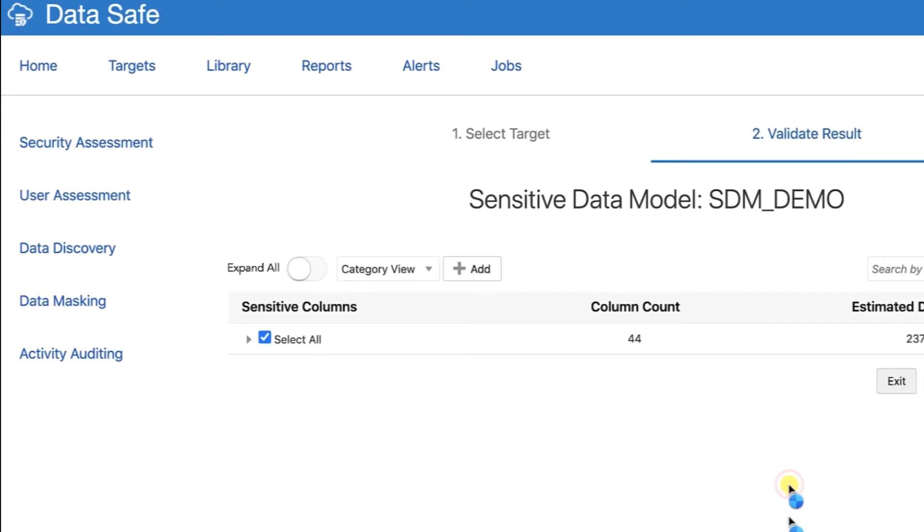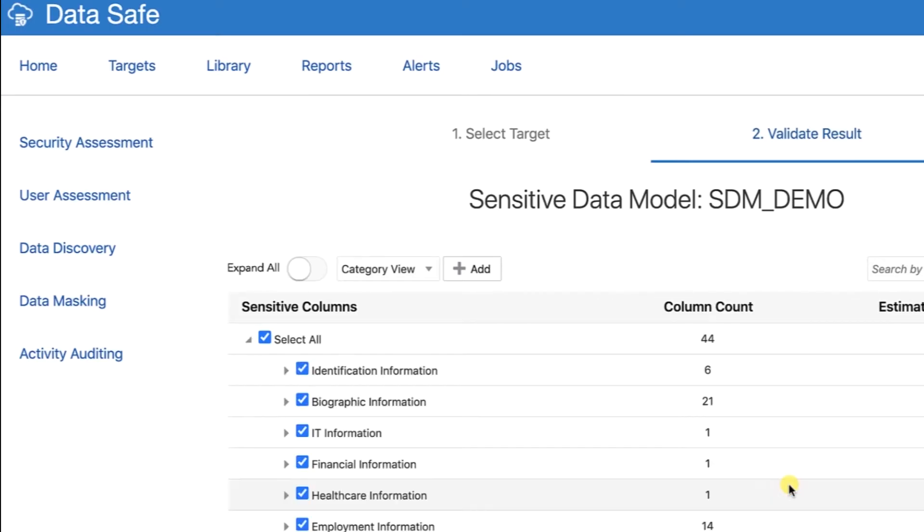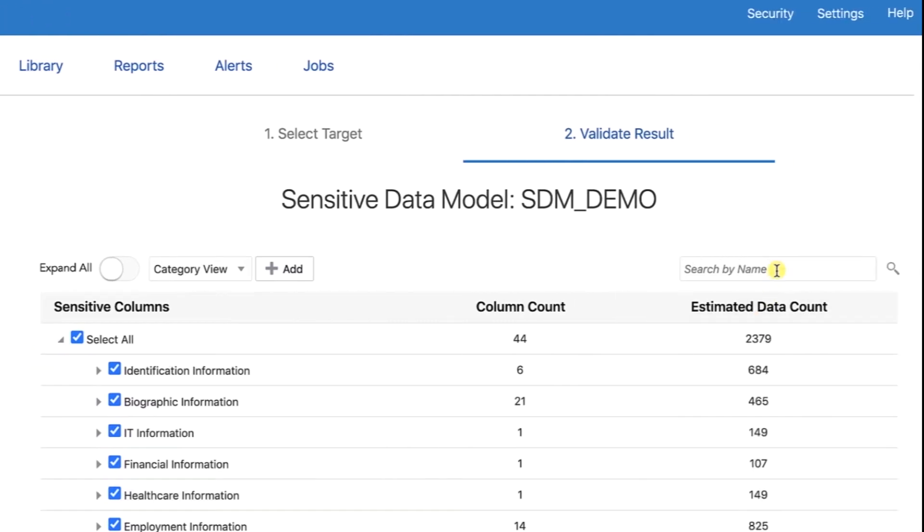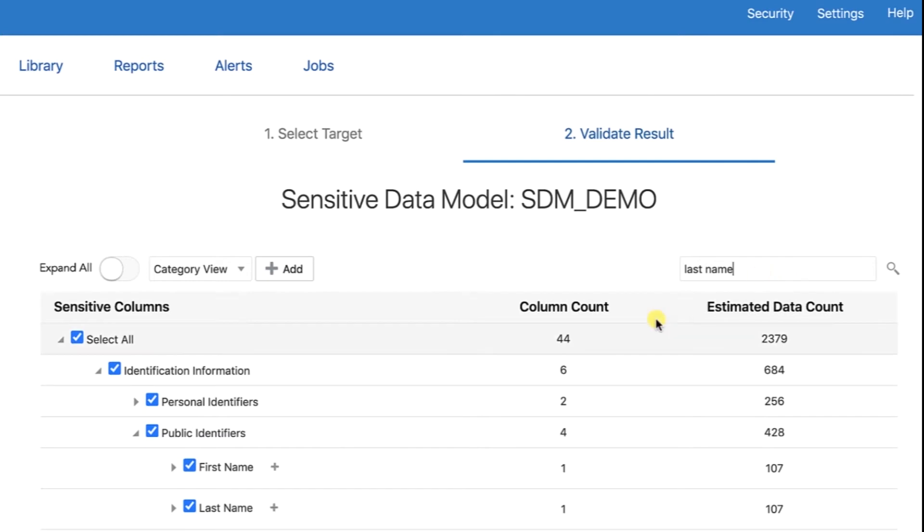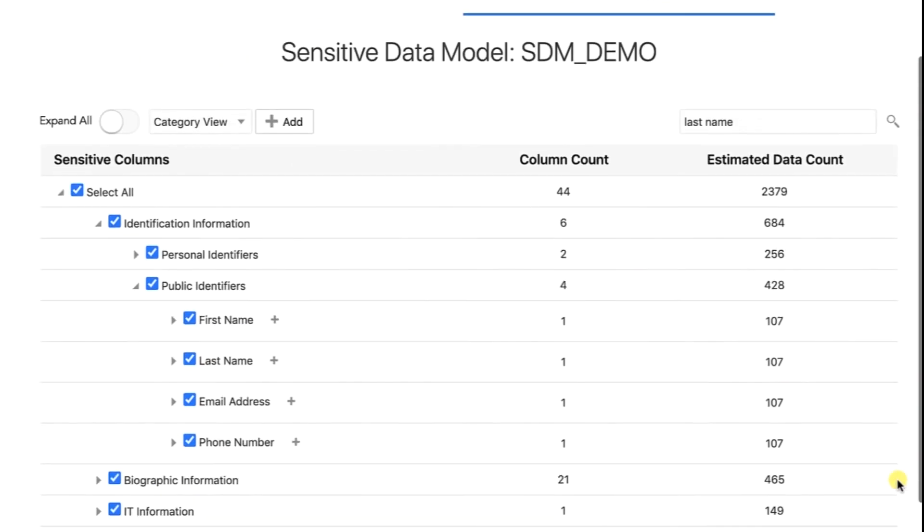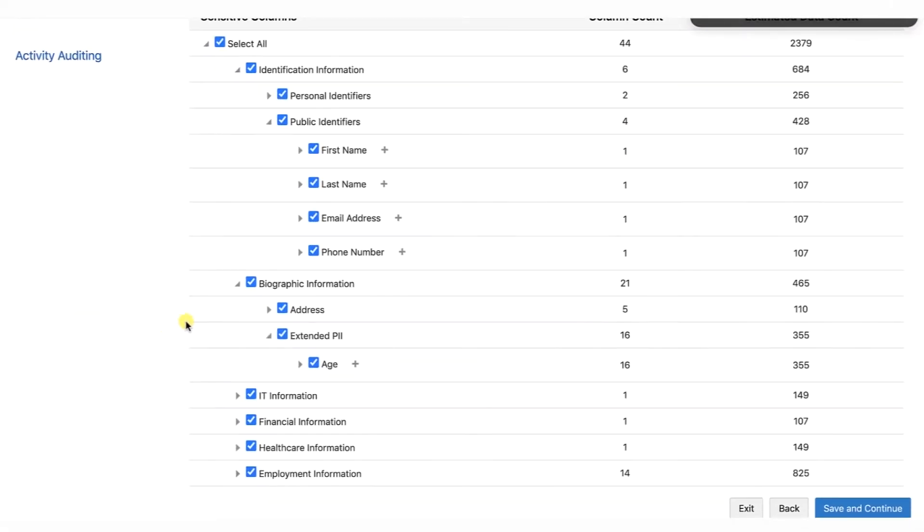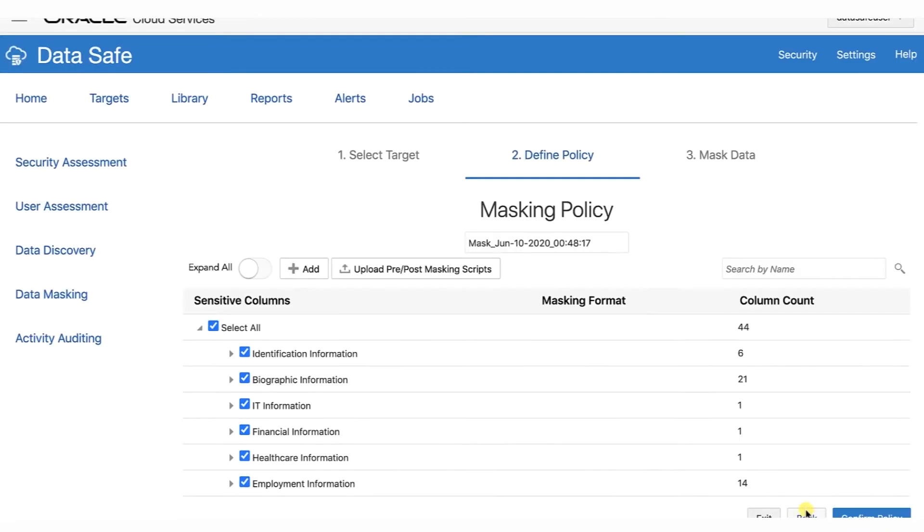Your sensitive data model is updated to include the Last Name column. To verify, enter Last Name in the search box. HCM1.Employees.LastName should be listed. Click Save and Continue. Click Exit.